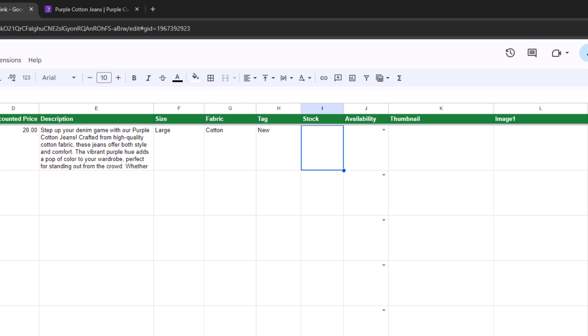Next, let's set the stock quantity to 100. Let's set the availability to show.